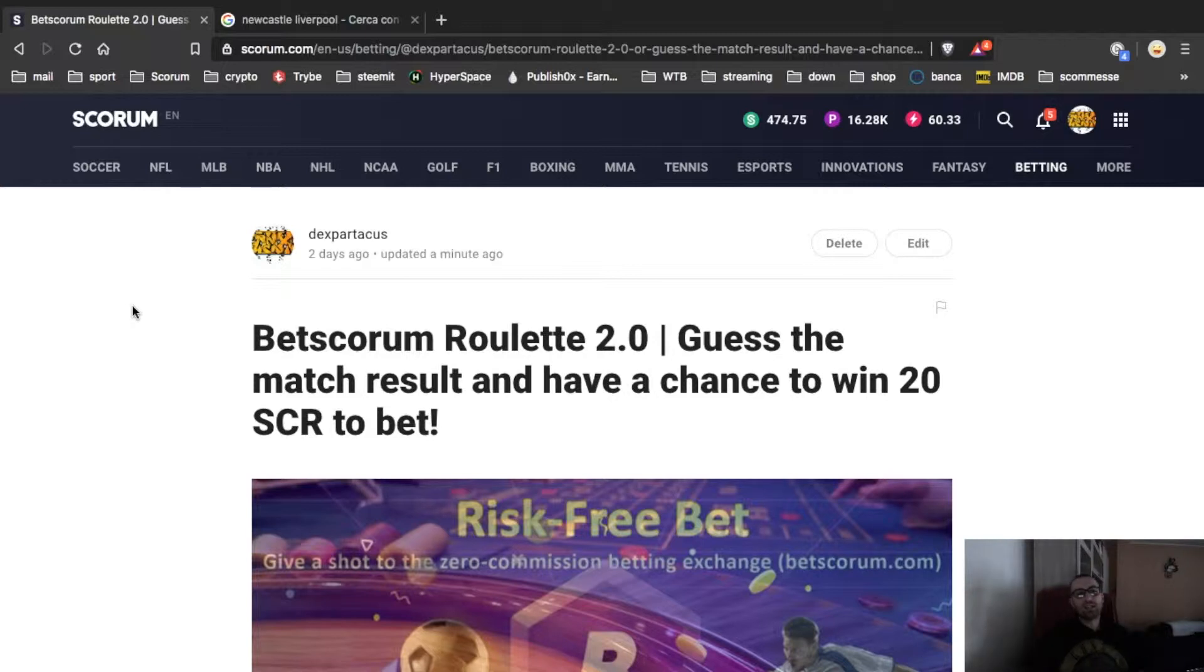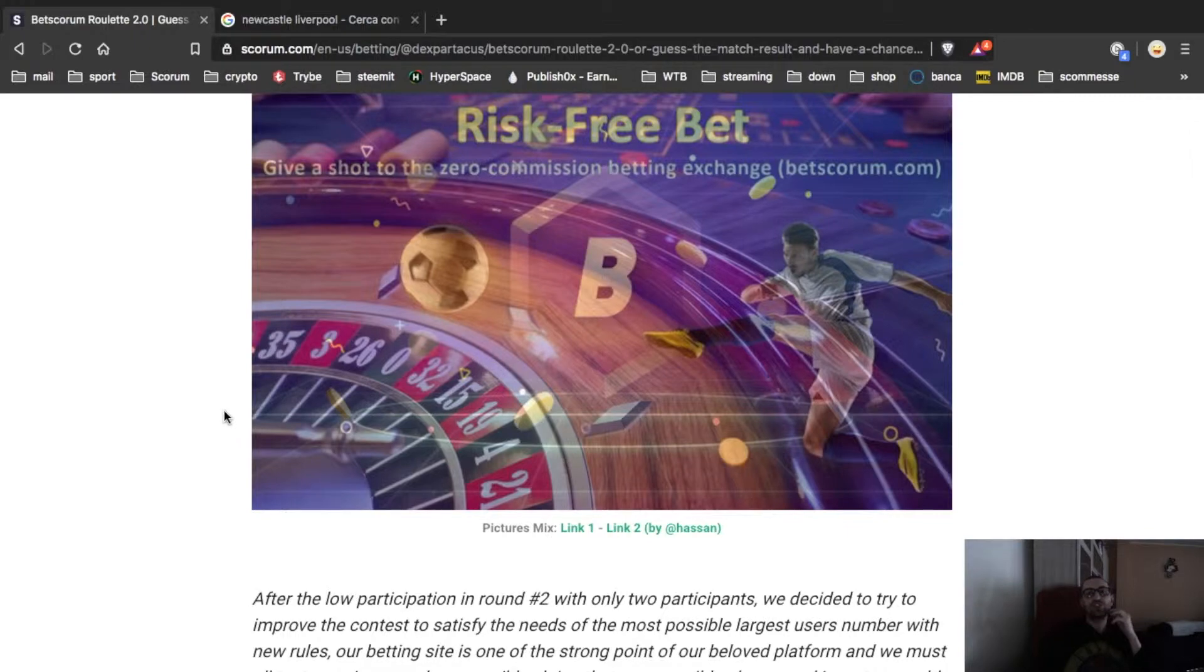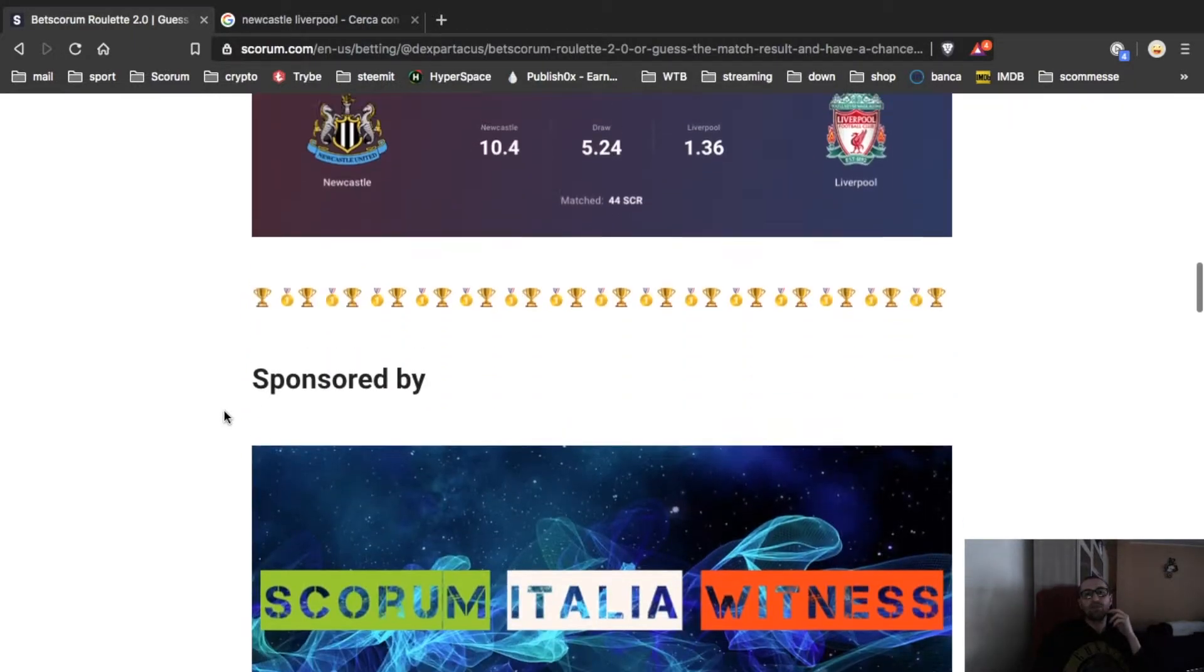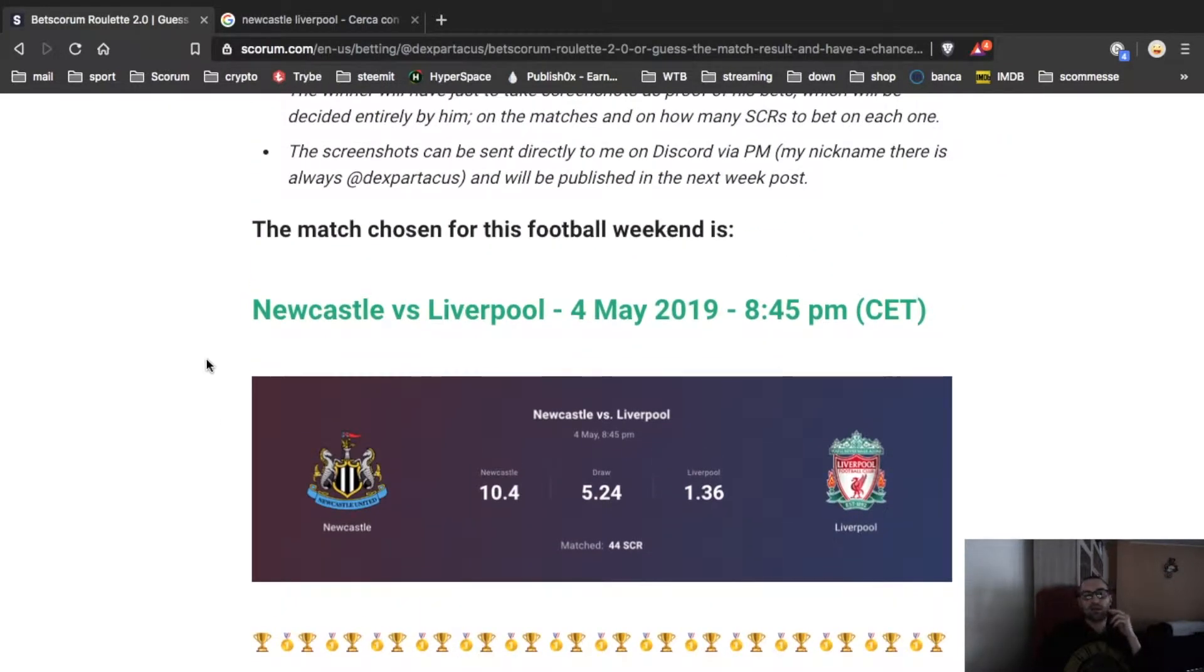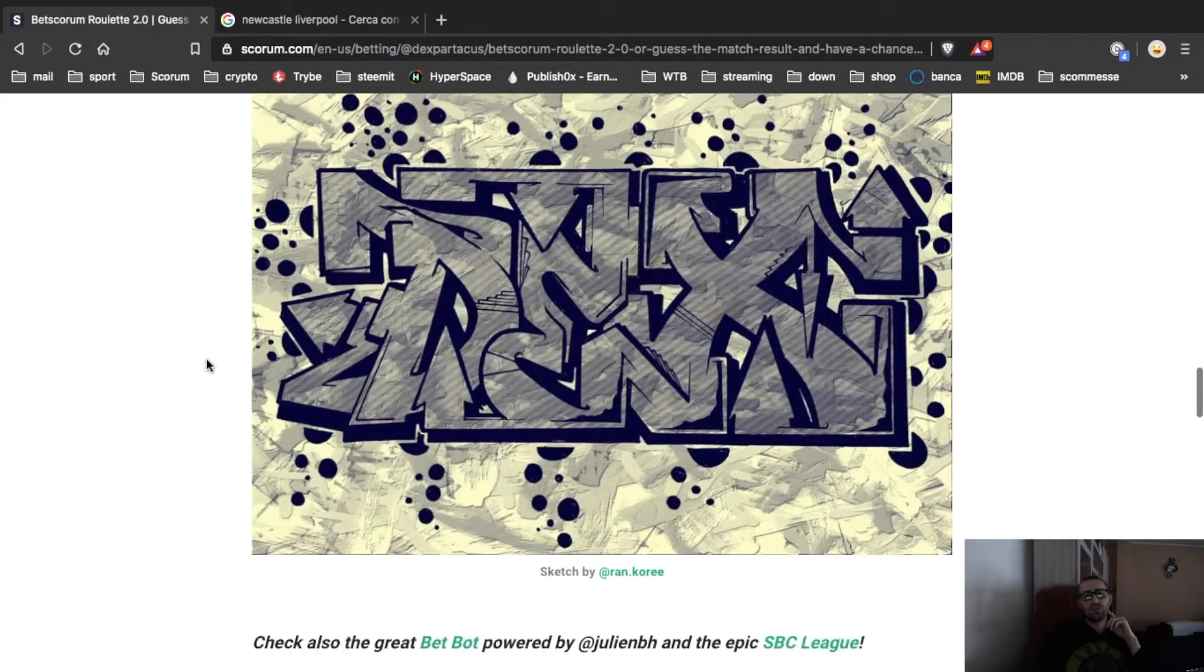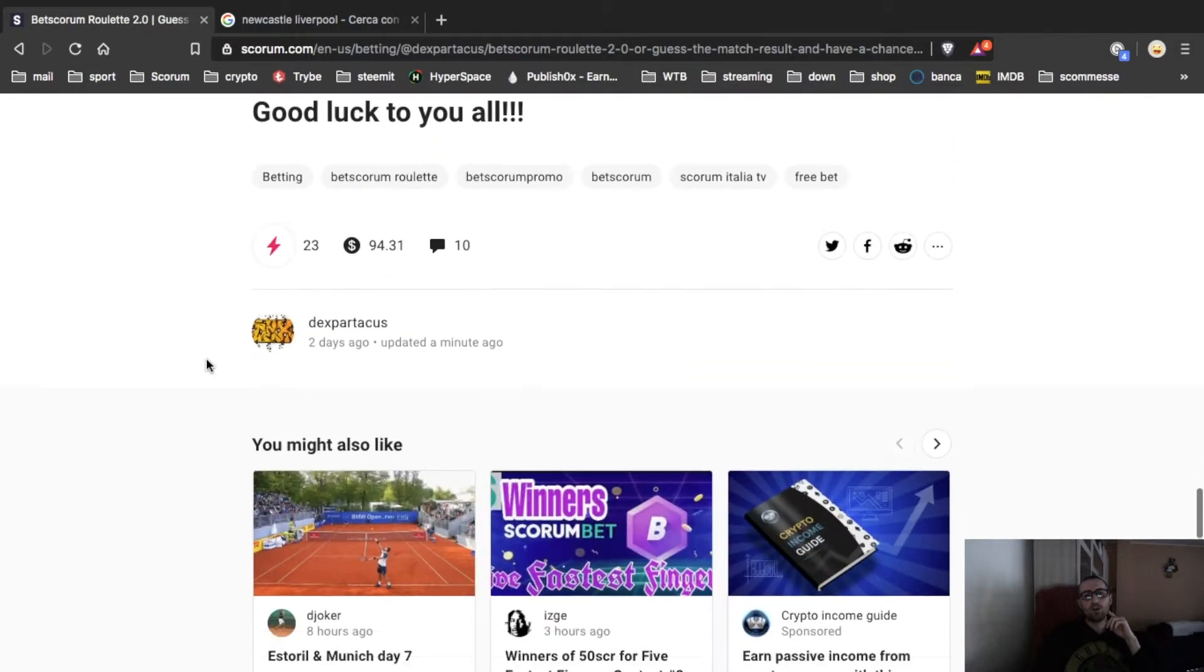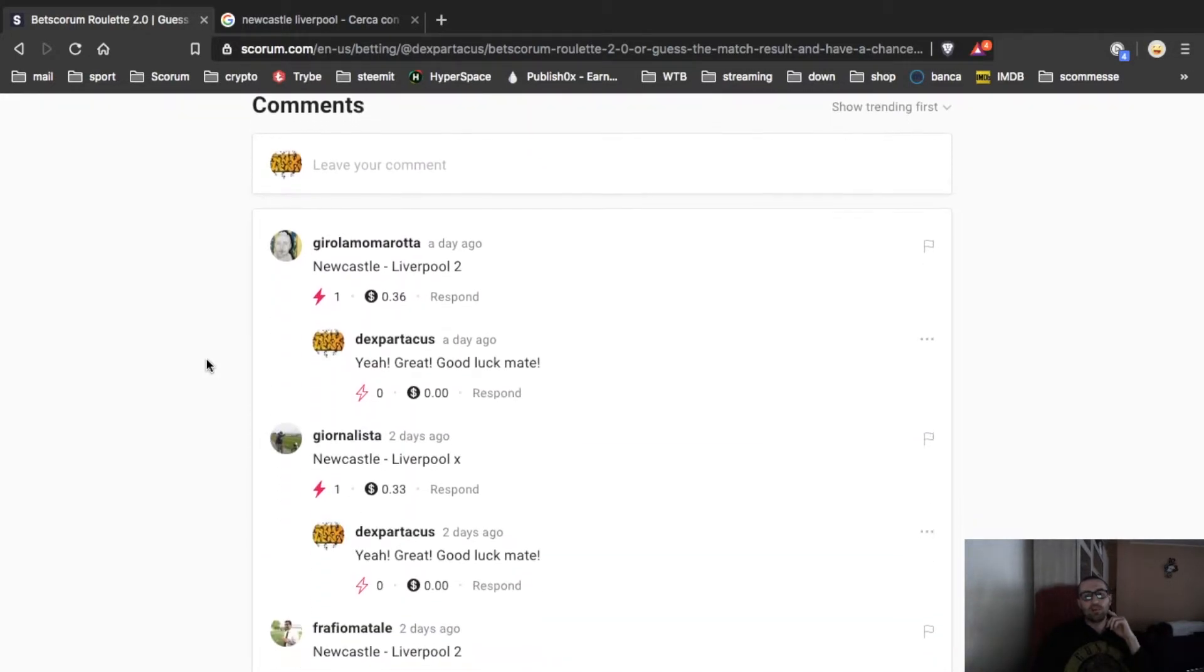Let's explain the rules of Betscorum Roulette. We have new rules, Betscorum Roulette 2.0, because it's changed now. How it works: every week I choose a game. This week I chose Newcastle vs Liverpool. After that, you put in the comment down below here in my post your prediction, one draw or two, really easy.